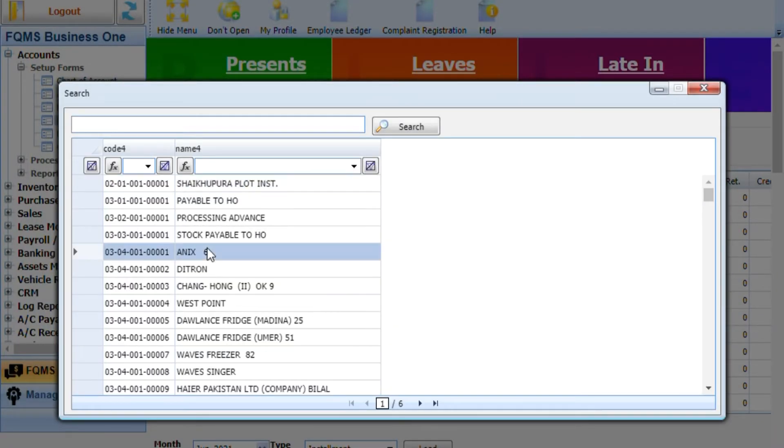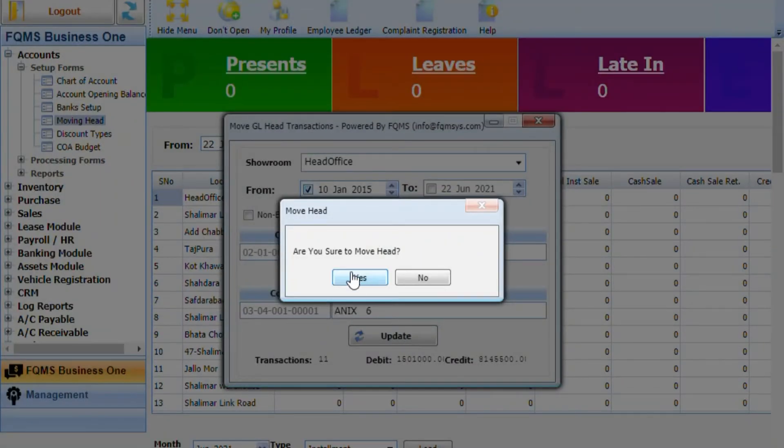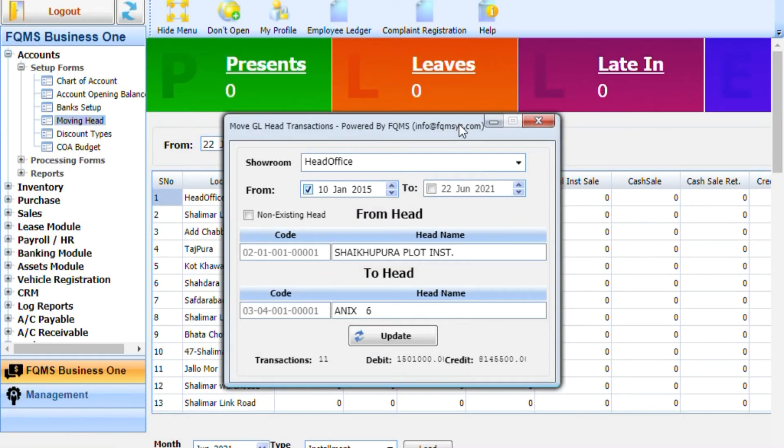Press the Update button. Your transactions are successfully moved.